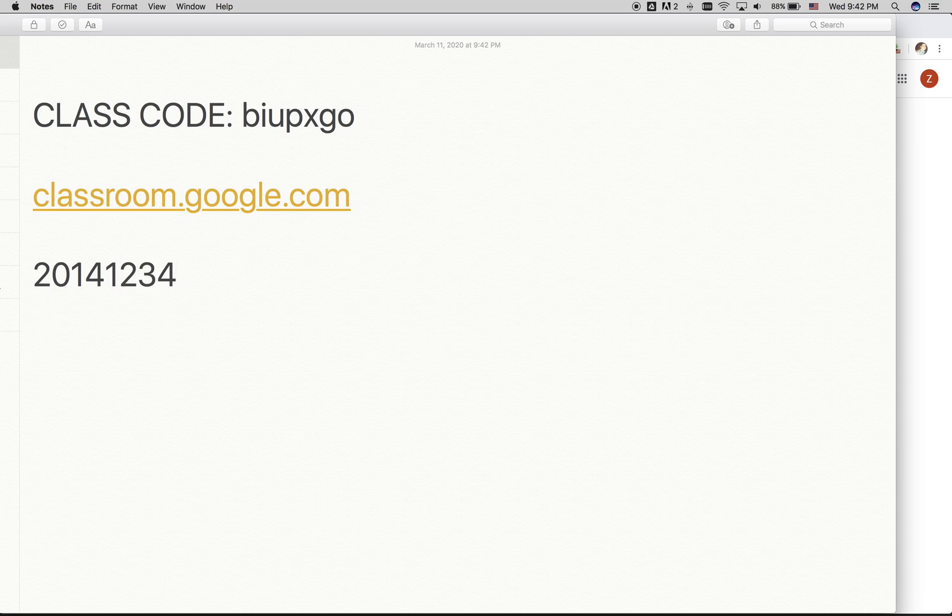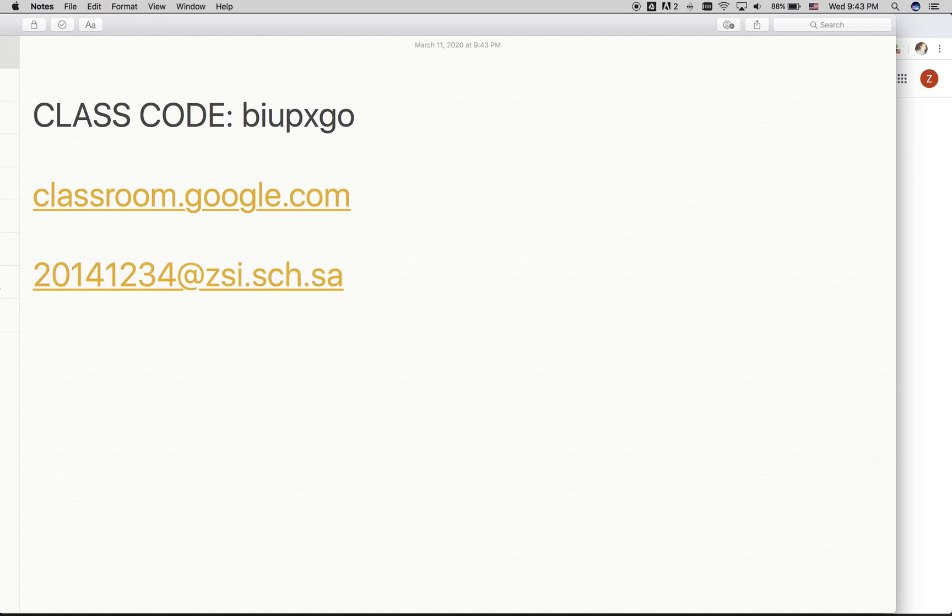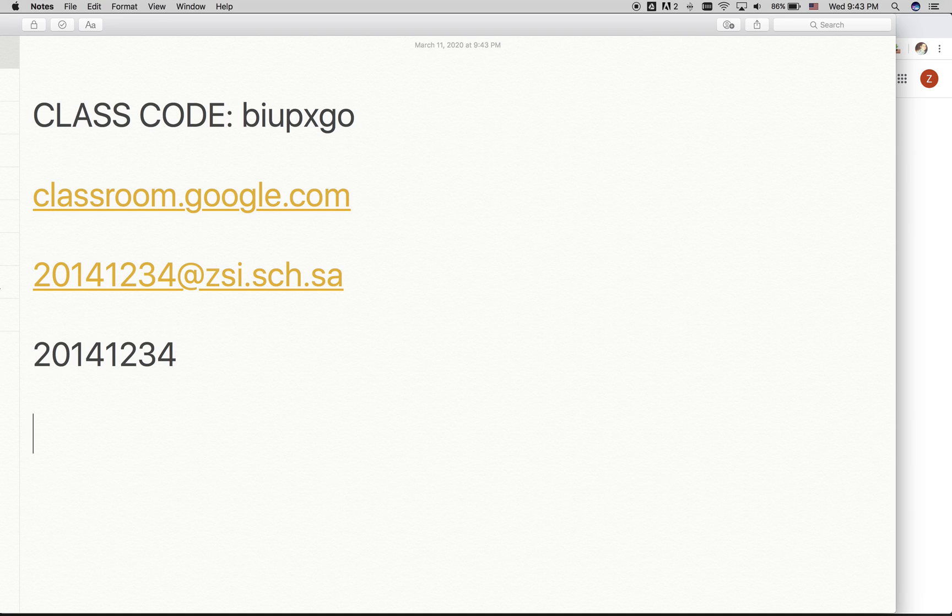My password will also be my student ID, which is again 20141234. Once you are in, you will be able to add your classroom and visit your classes.